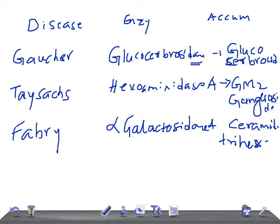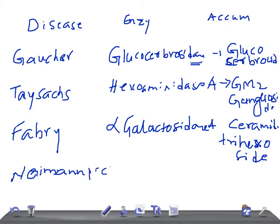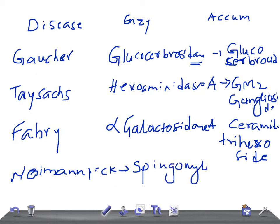Now let me ask you about Niemann-Pick disease. The enzyme deficiency is sphingomyelinase. Remember, the enzyme deficiency is sphingomyelinase, and the substance accumulated is sphingomyelin.